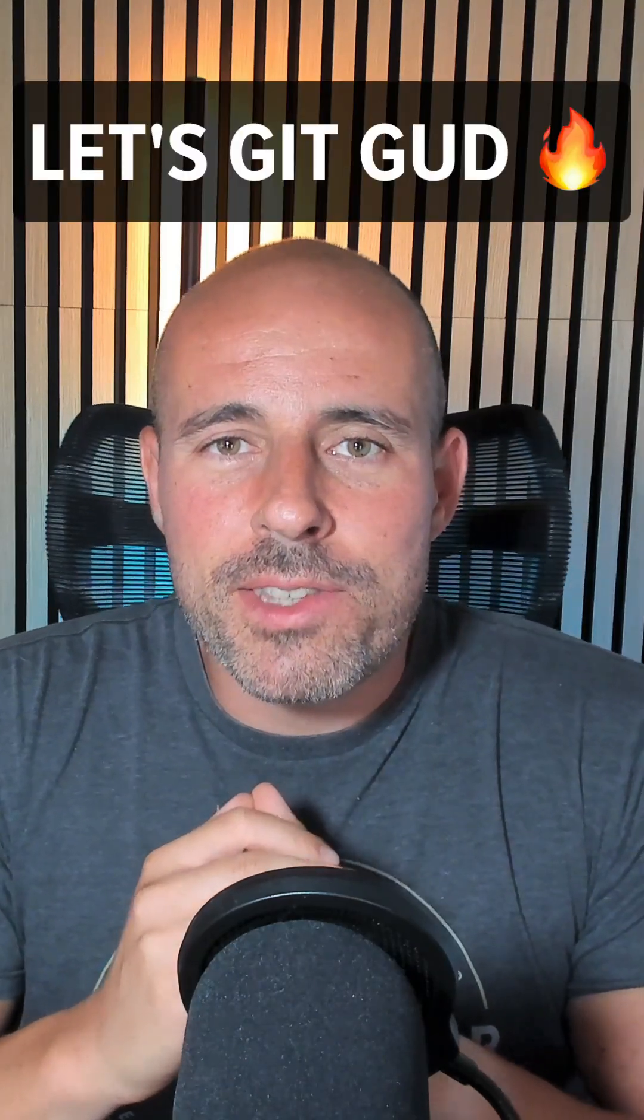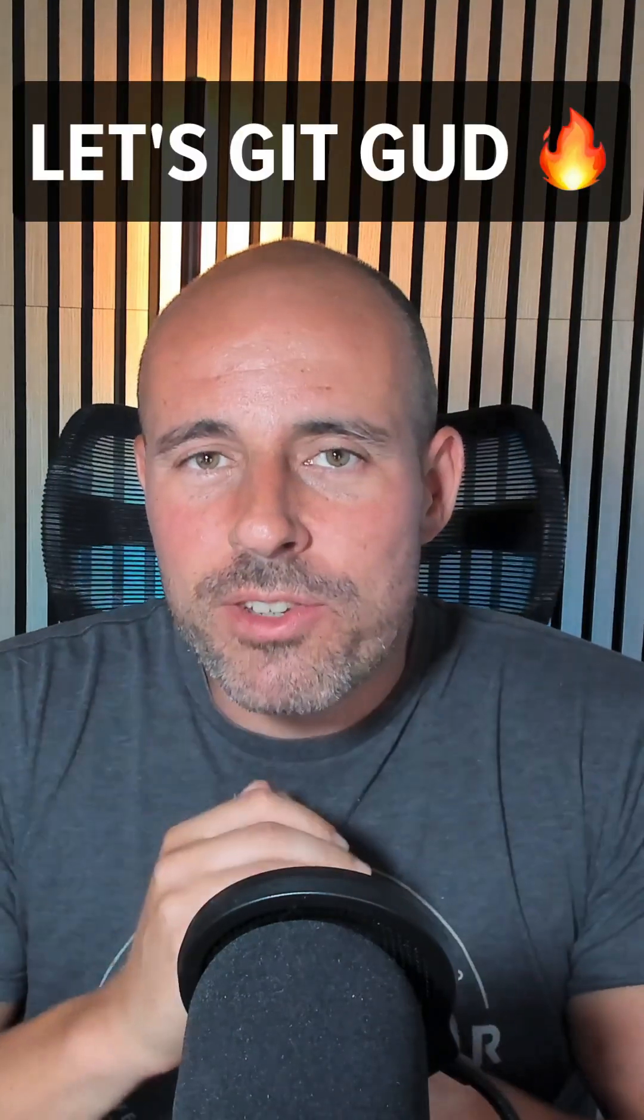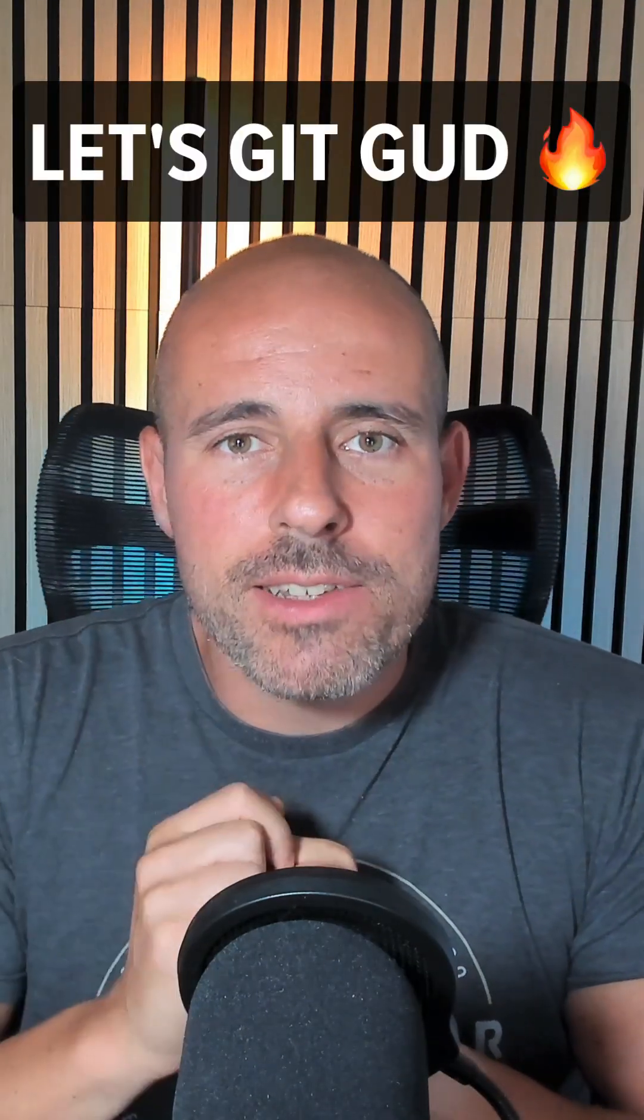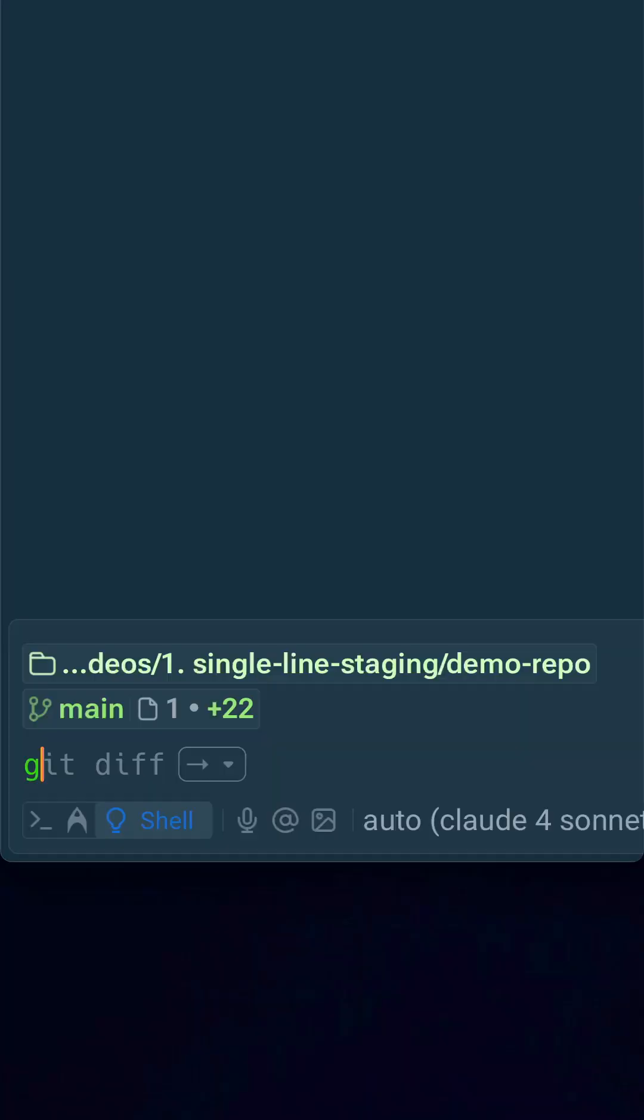Did you know that Git lets you stage just what you need, line by line? Here's how it works.